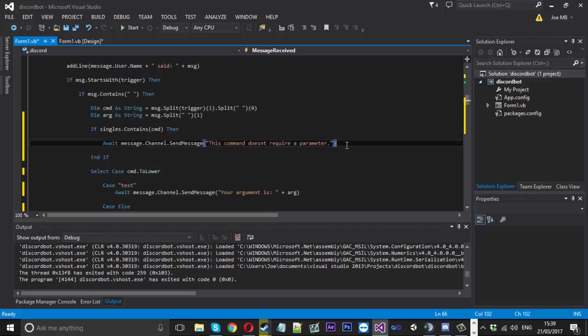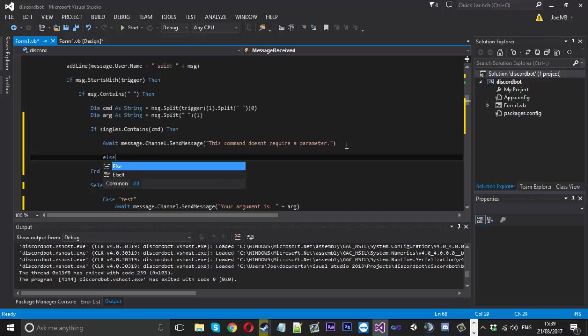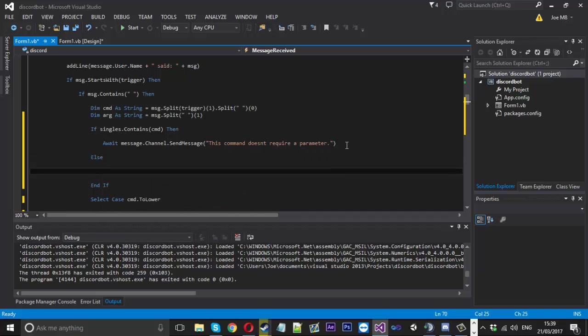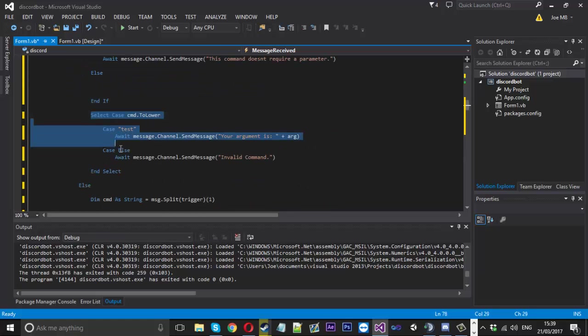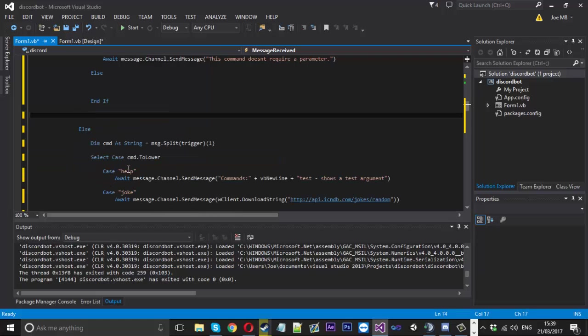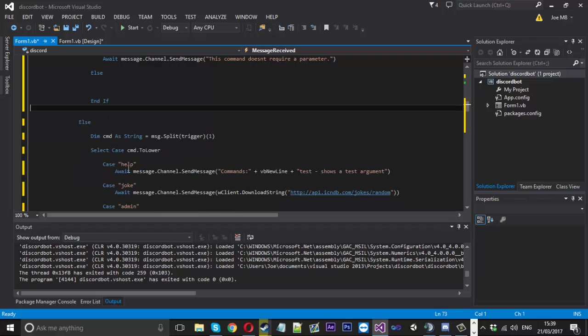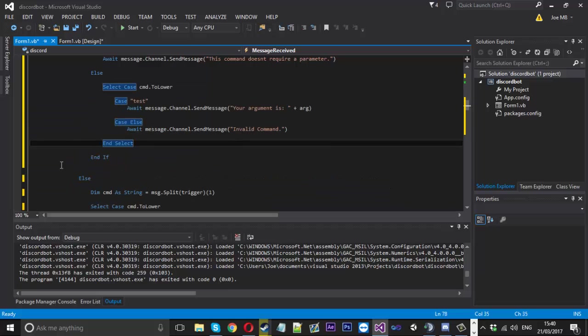And then obviously you'd have your else statement if it didn't contain it you'd put the rest of the select case just in there like that.